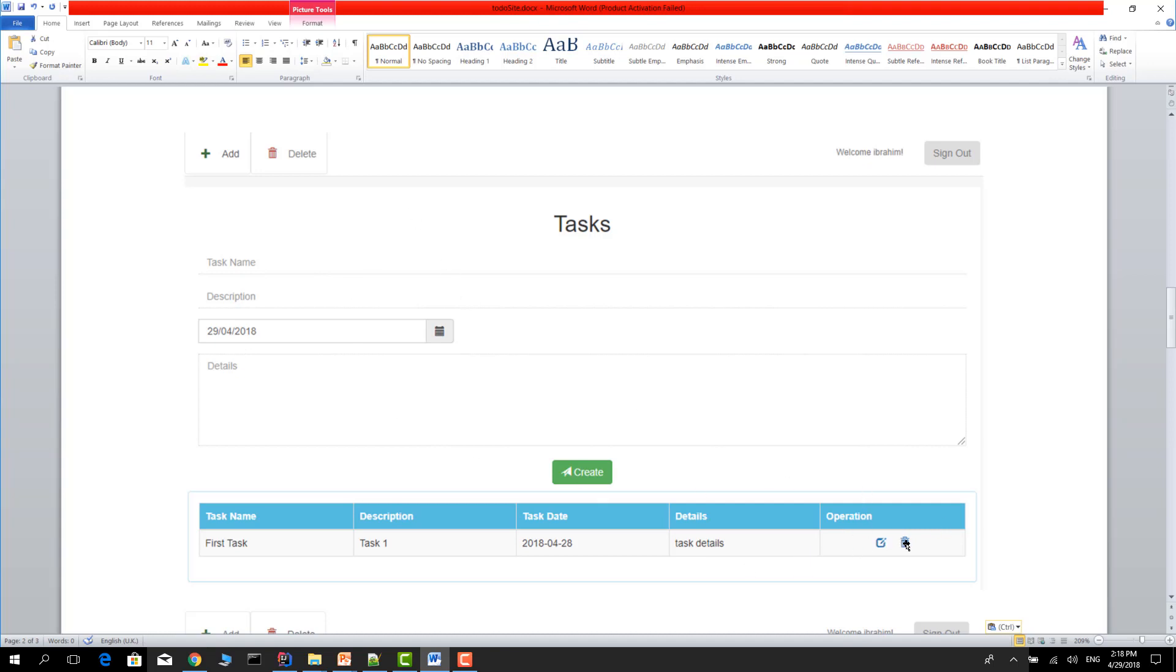If you want to delete the task, just click this icon and delete the task. The task goes to the deleted trash box.